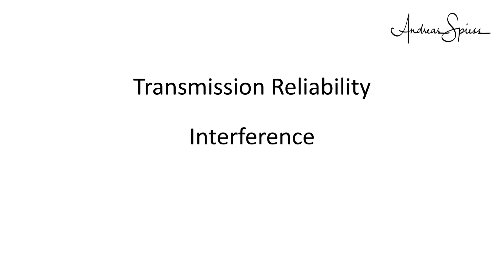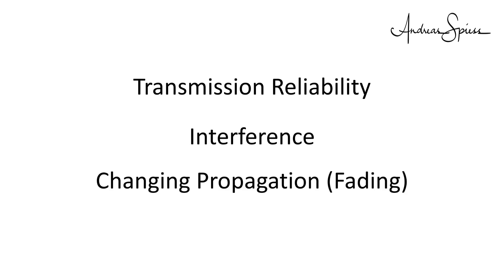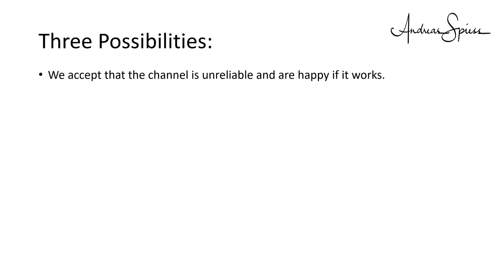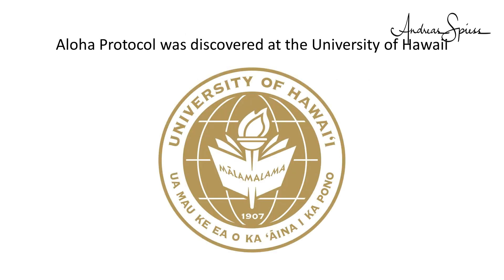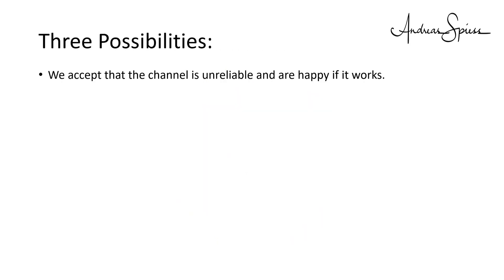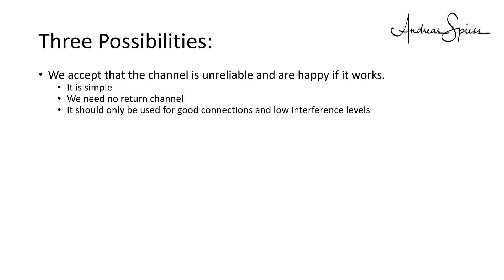The last topic is transmission reliability. This is a vast area because radio communications are not as reliable as wired connections because of the two facts we covered before. Interference from other users of the same frequencies and changing propagation if the devices move around. We have three possibilities to deal with these facts. We accept that the channel is unreliable and are happy if it works. This is the principle of the ALOHA protocols as used in LoRaWAN. But it can only be used for data which is not very important or does not change a lot over time.